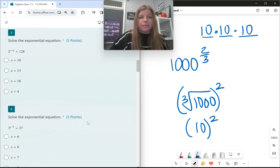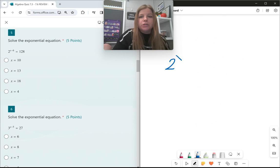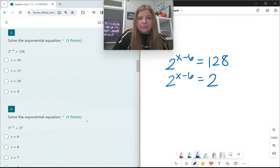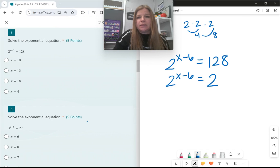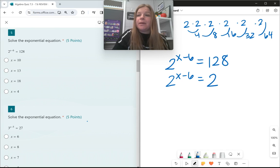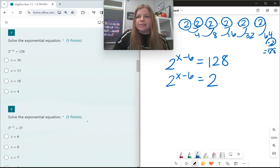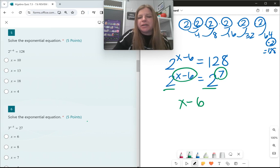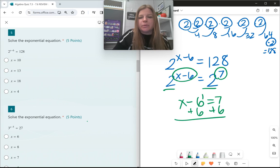Number 5 and 6 are both about solving exponential equations. So 2 to the x minus 6 power equals 128. The process for solving an exponential equation is to rewrite both numbers so that they have the same base. I want to rewrite 128 as a base of 2. 2×2=4, ×2=8, ×2=16, ×2=32, ×2=64, ×2=128. So 128 is 2 to the seventh power. Once my bases are equal, I simply set my exponents equal to each other: x minus 6 equals 7, which means x equals 13.